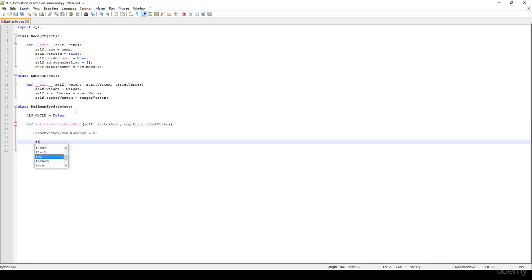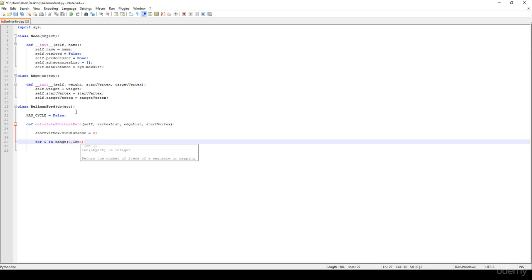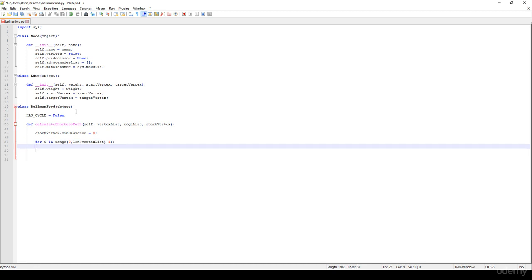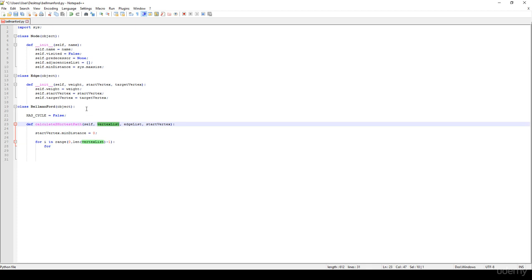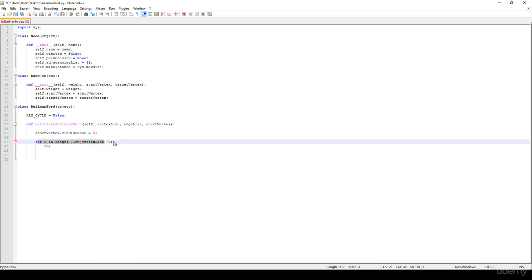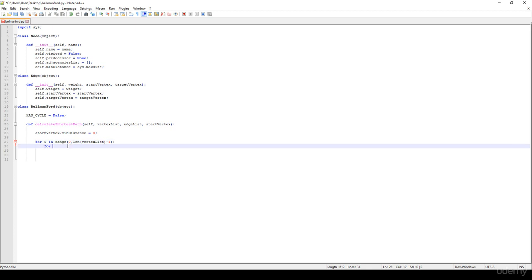Then we have to make as many iterations as the number of vertices — so for i in the range zero to the length of the vertex list, minus one because we start with zero. Then we have to iterate through all the edges. We make n iterations where n is the size of the vertex list, basically the number of vertices, and on every iteration we calculate the shortest path for every single vertex — basically we relax all the edges.